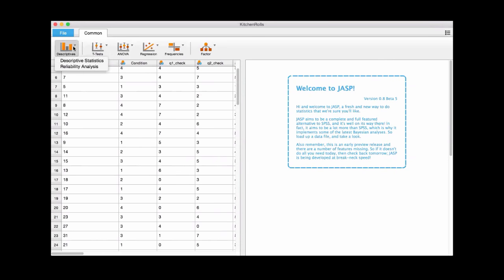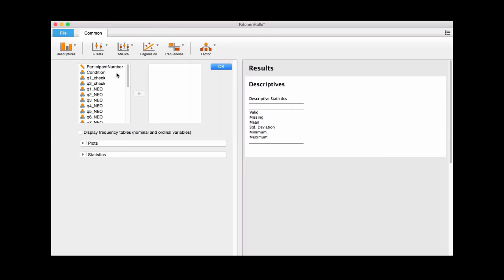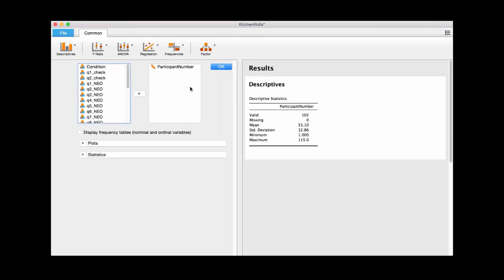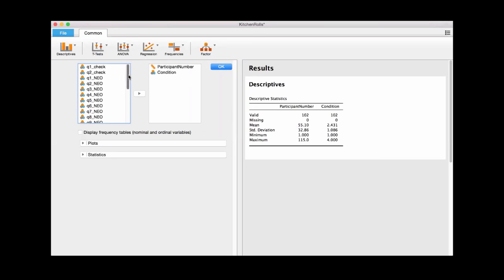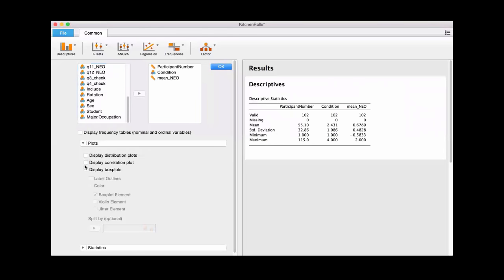Now we might want to see the descriptives, so we'll click descriptives up at the top — this is where all of your action is going to happen. We'll do descriptive statistics here. Now we've collapsed the data into the left. We can look at participant numbers — there are 102 participants — conditions, and we can compute means and other statistics if we'd like.